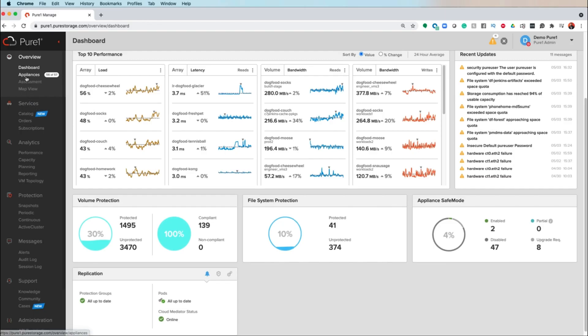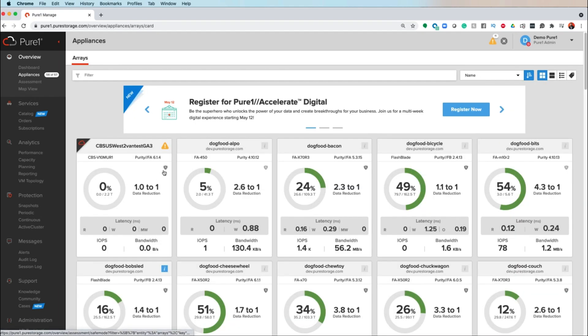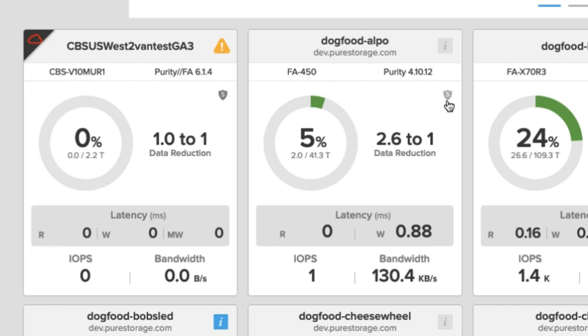There's another view you can also use from the appliances view. You can see there's a little shield icon now, which will show you whether or not safe mode is enabled or disabled. If it's light gray, it means there's an upgrade required in order to enable that feature.